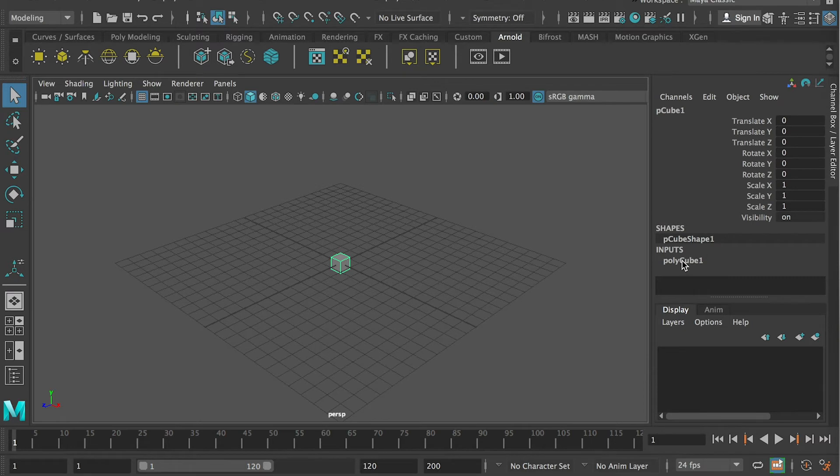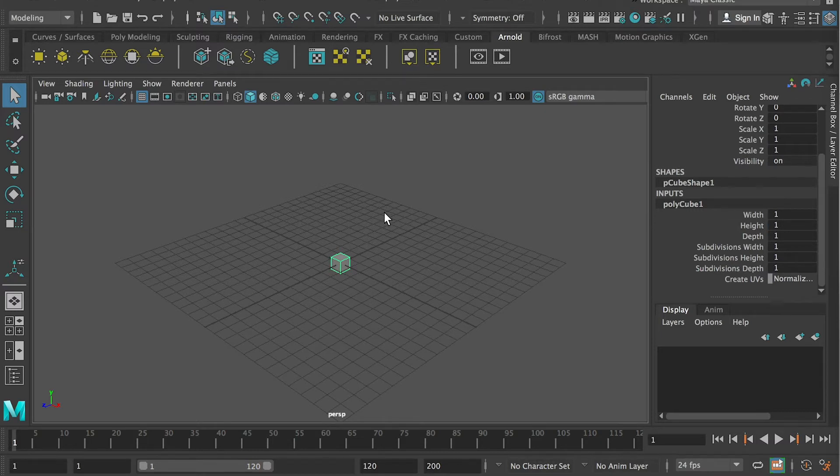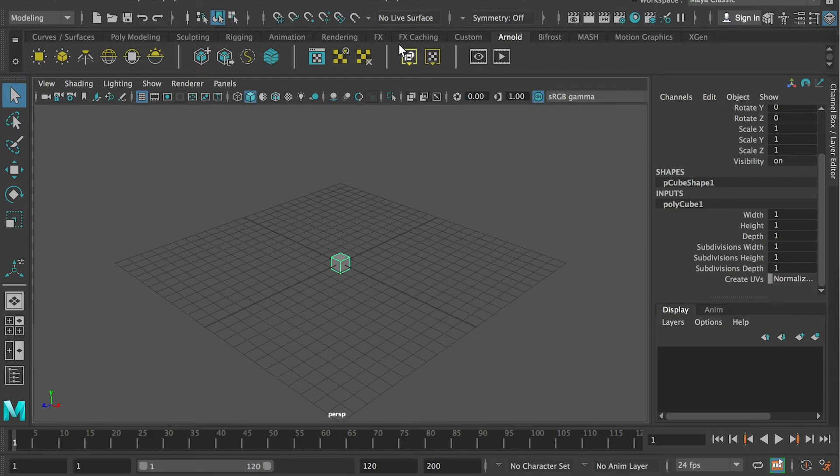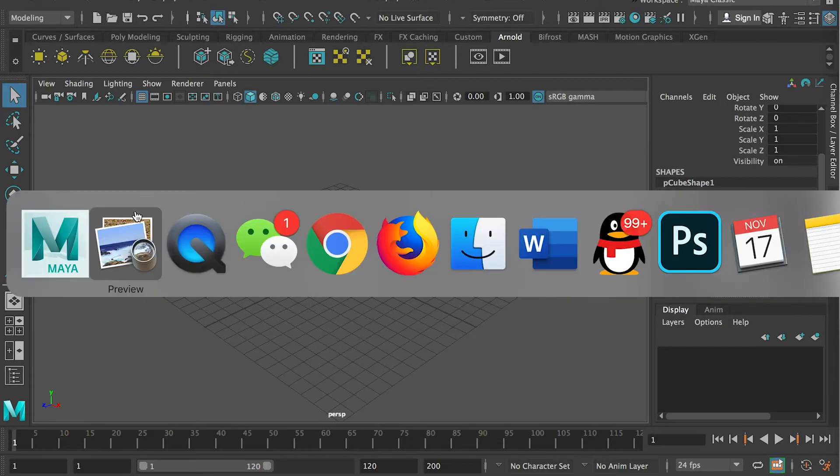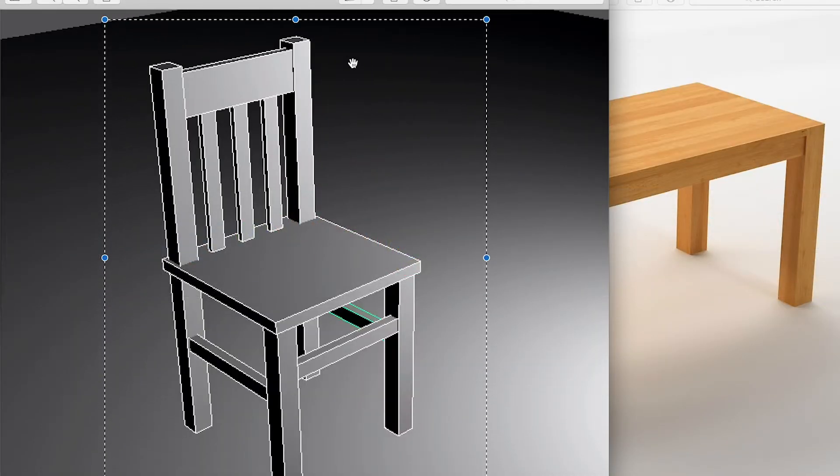and I go to the input setting. And by changing the numbers here, I can change the shape, the dimension of the cube. So today, I want to do a more kind of interactive way.